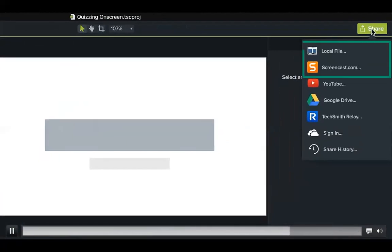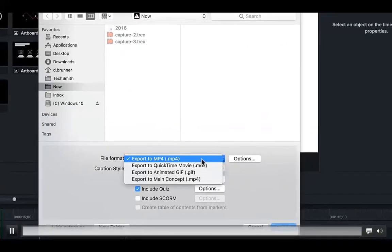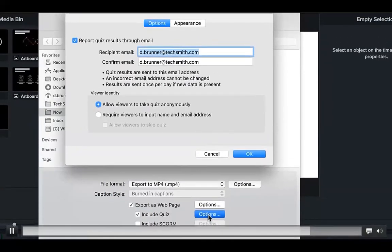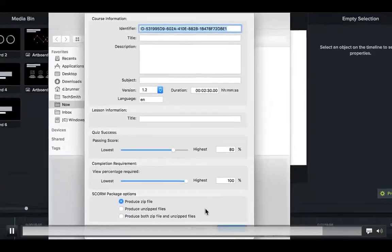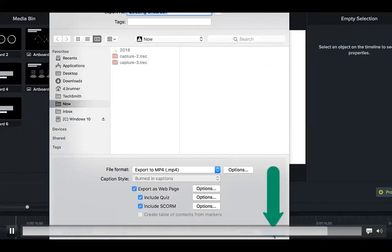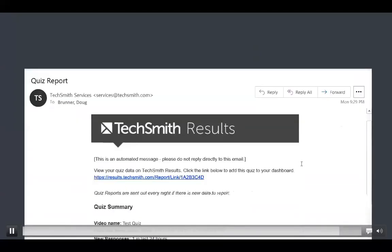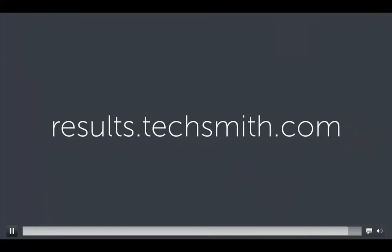On a Mac, choose Screencast.com or Local File. For local file, choose MP4 or Main Concept and make sure both Export as Web Page and Include Quiz are selected. Set up an email for quiz results and change the appearance of quiz buttons. To create a SCORM package for a SCORM-compliant LMS, select that option and enter your SCORM information. When finished, click Export and Camtasia will produce the video and smart player. Upload these files to your website or LMS to view the quiz online. At the end of each day you'll receive an email of results, and results can also be viewed online at results.techsmith.com.